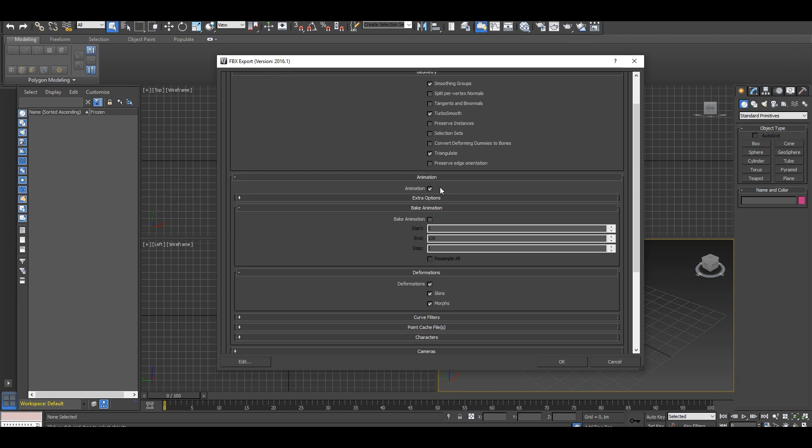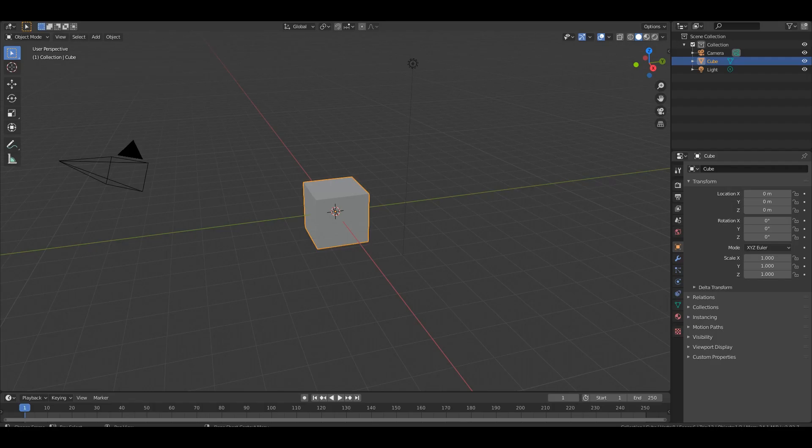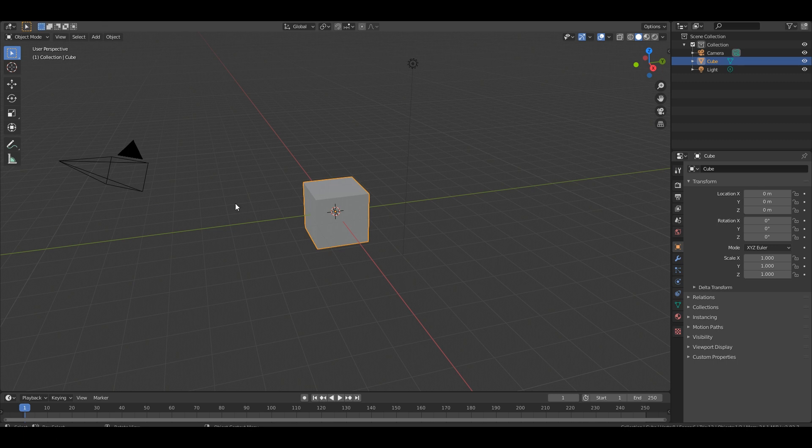And if you have an animated character, again we need to select the animation checkbox, bake the animation. Same goes for the deformations on skin and morphs if you have blend shapes. As soon as you have that decided, you're done and you can export your file.